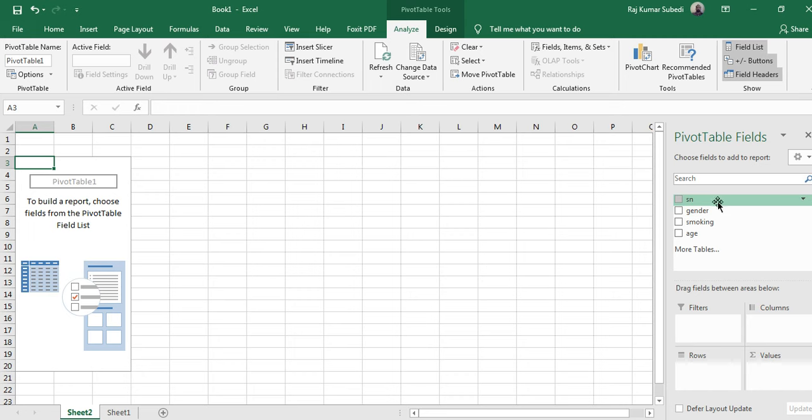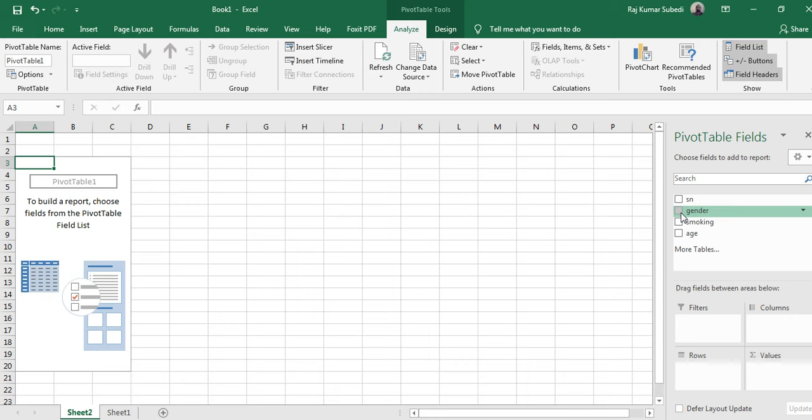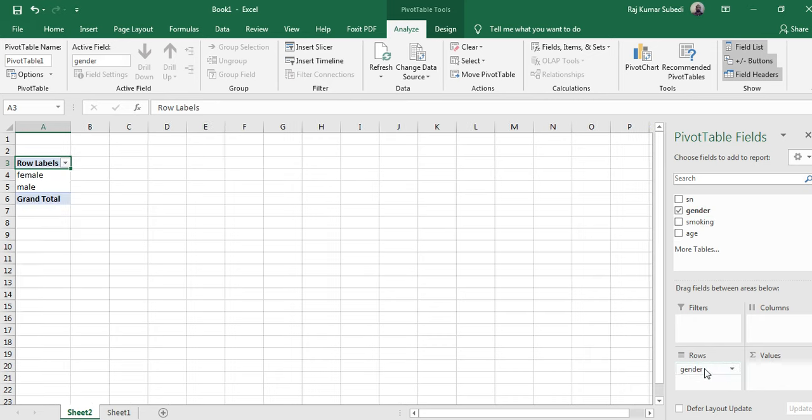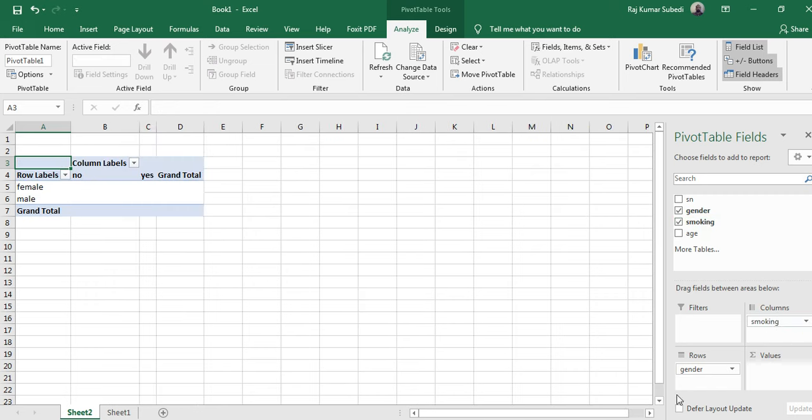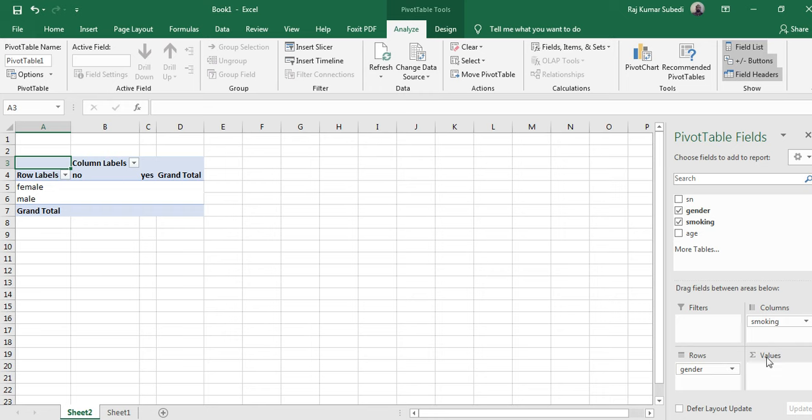Let's say you want to know the relationship between gender and smoking, or you want to generate cross tabulation comparing gender and smoking. So let's move gender in row and smoking in column. So you just drag and drop these variables in those respective rows and columns.